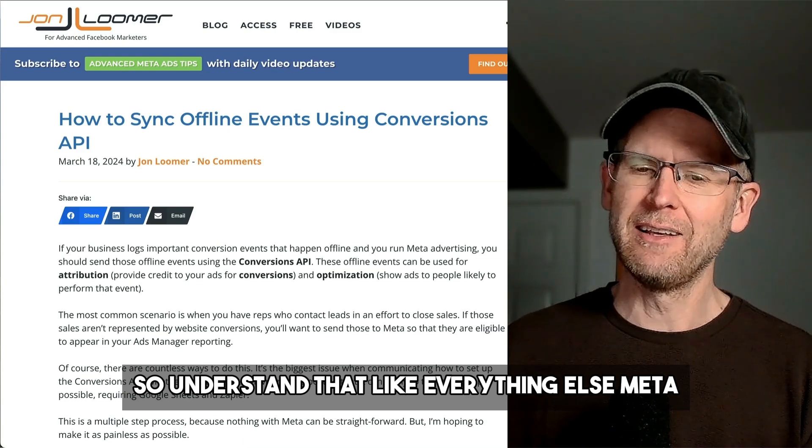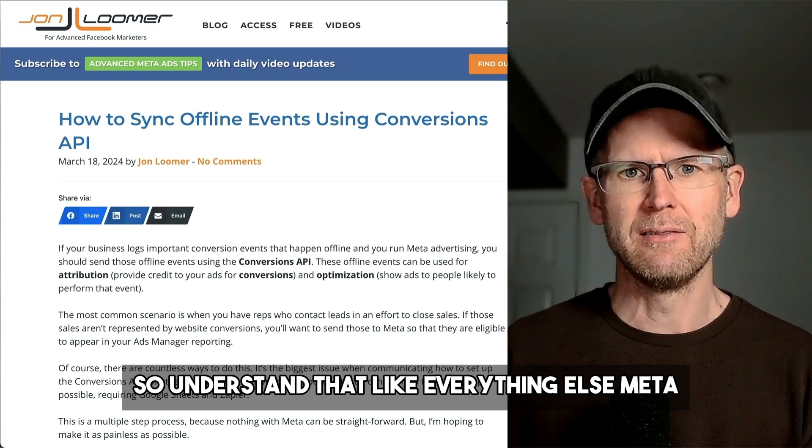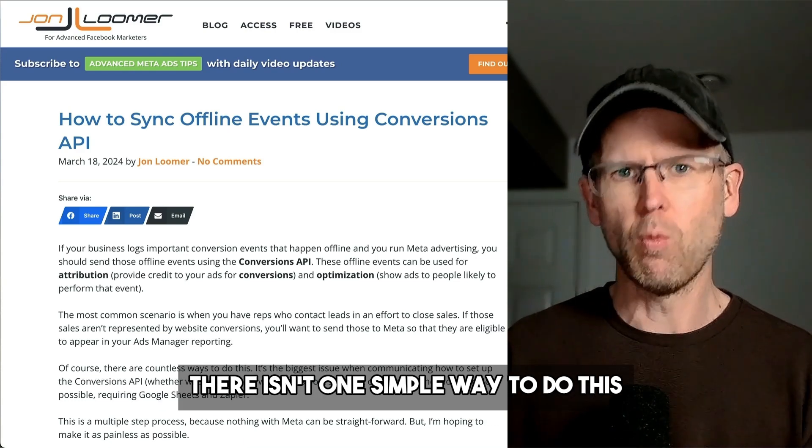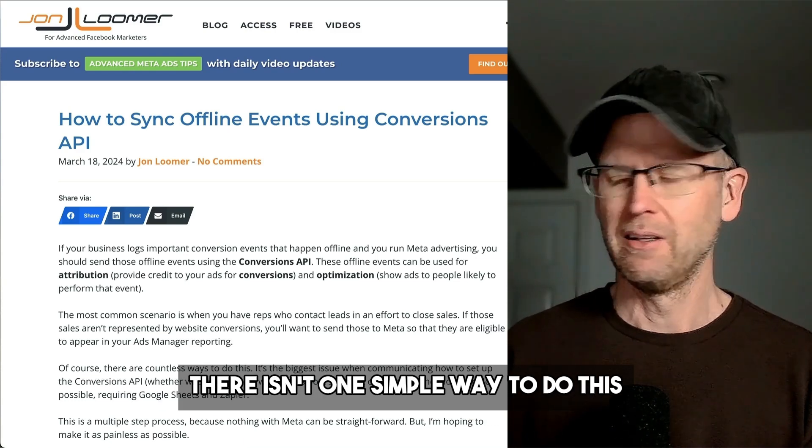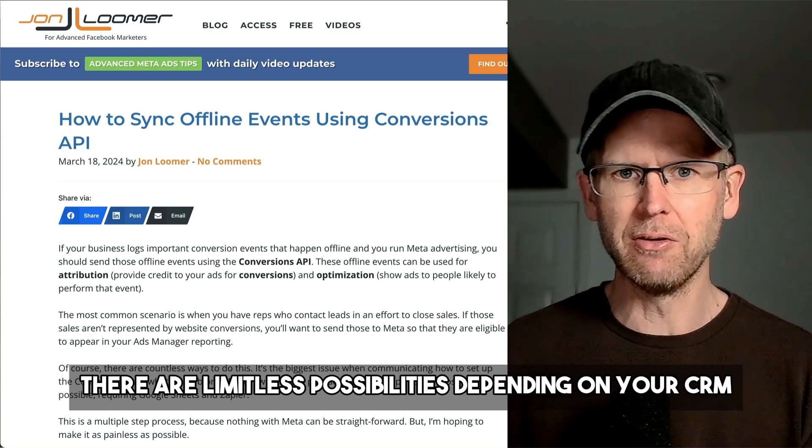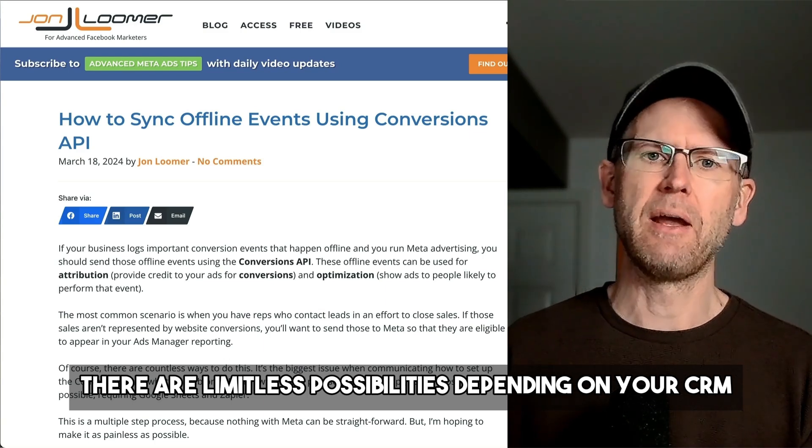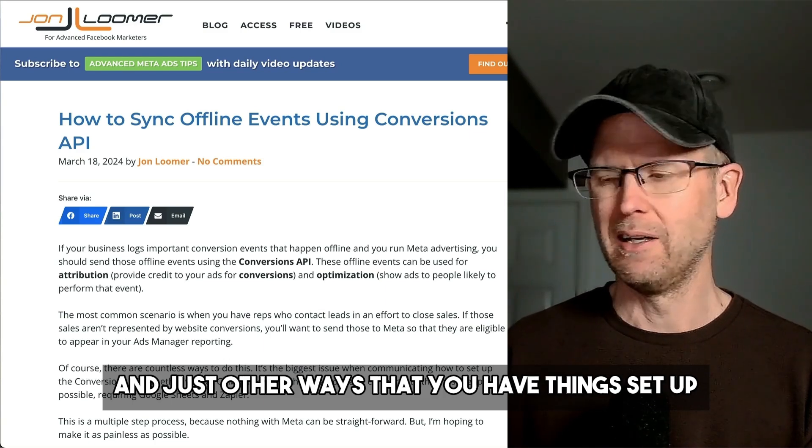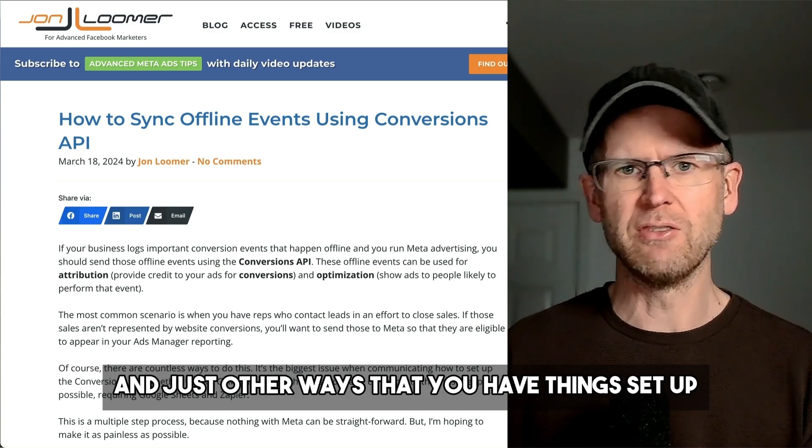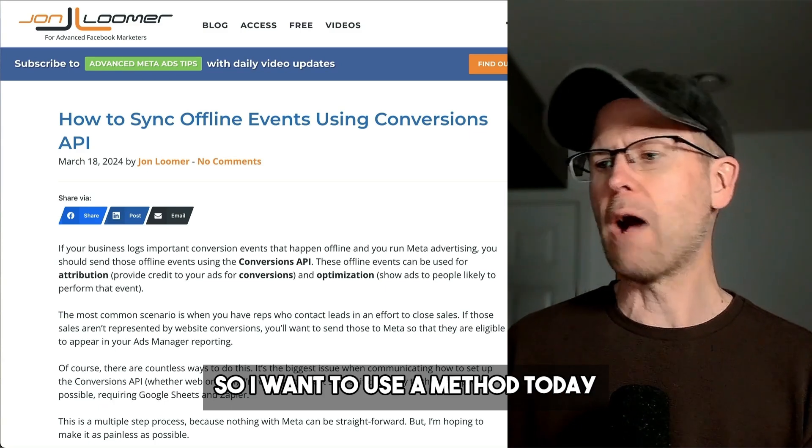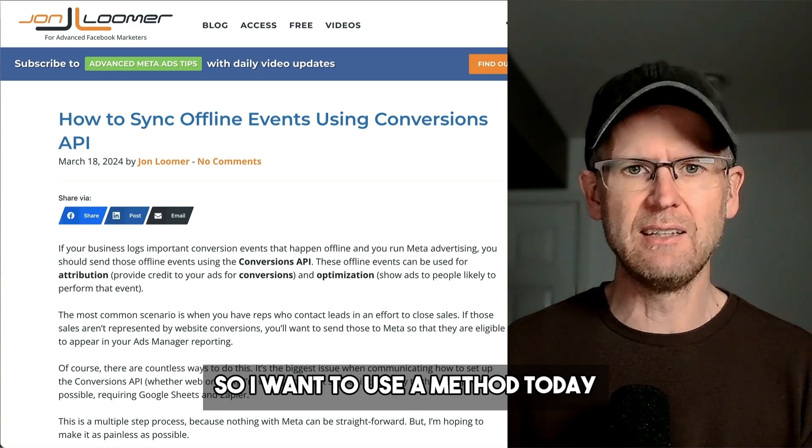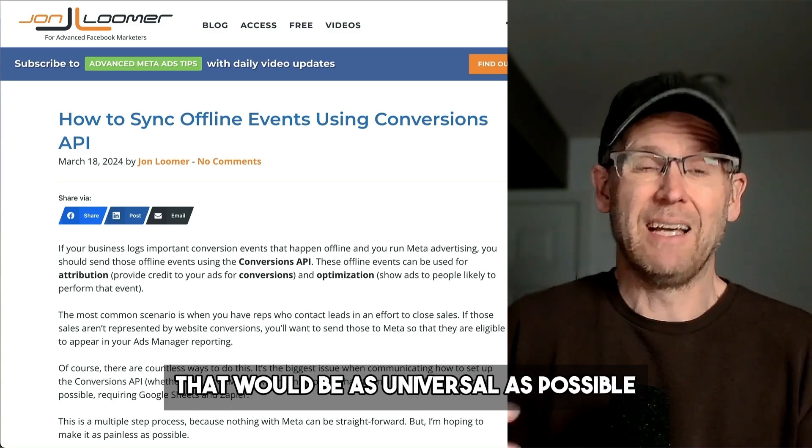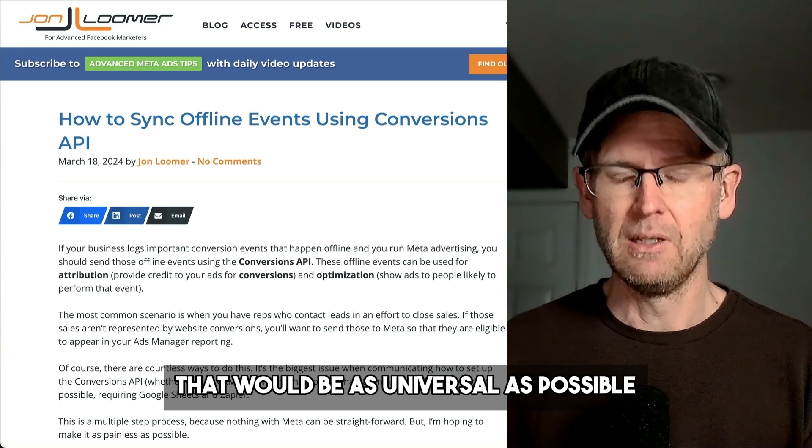Understand that like everything else with Meta, there isn't one simple way to do this. There are limitless possibilities depending on your CRM and just other ways that you have things set up. So I wanted to use a method today that would be as universal as possible.